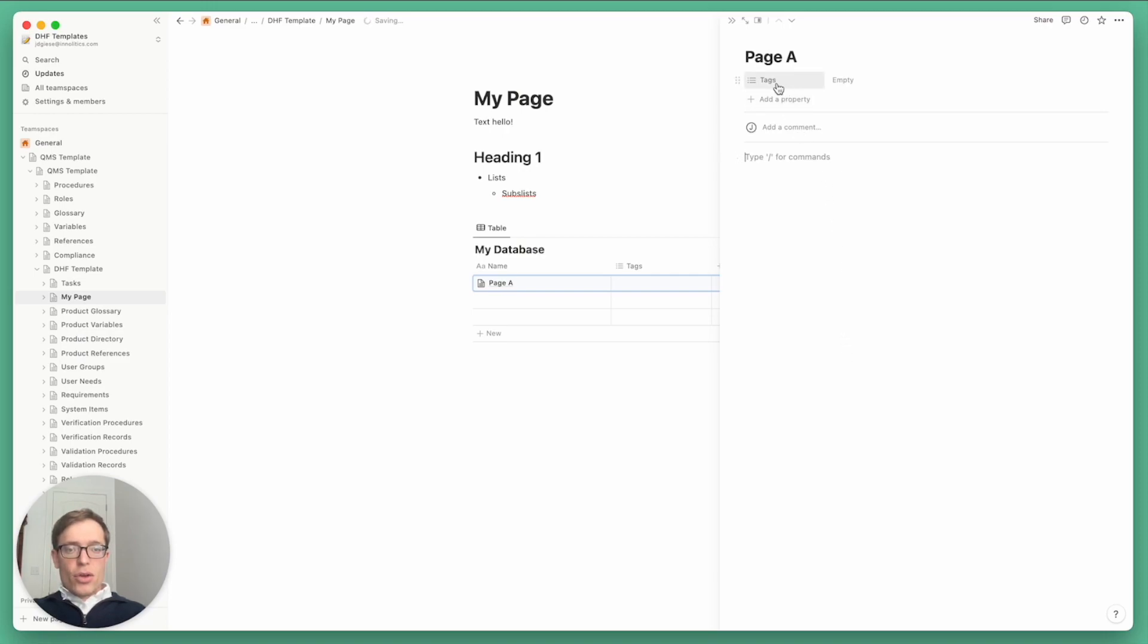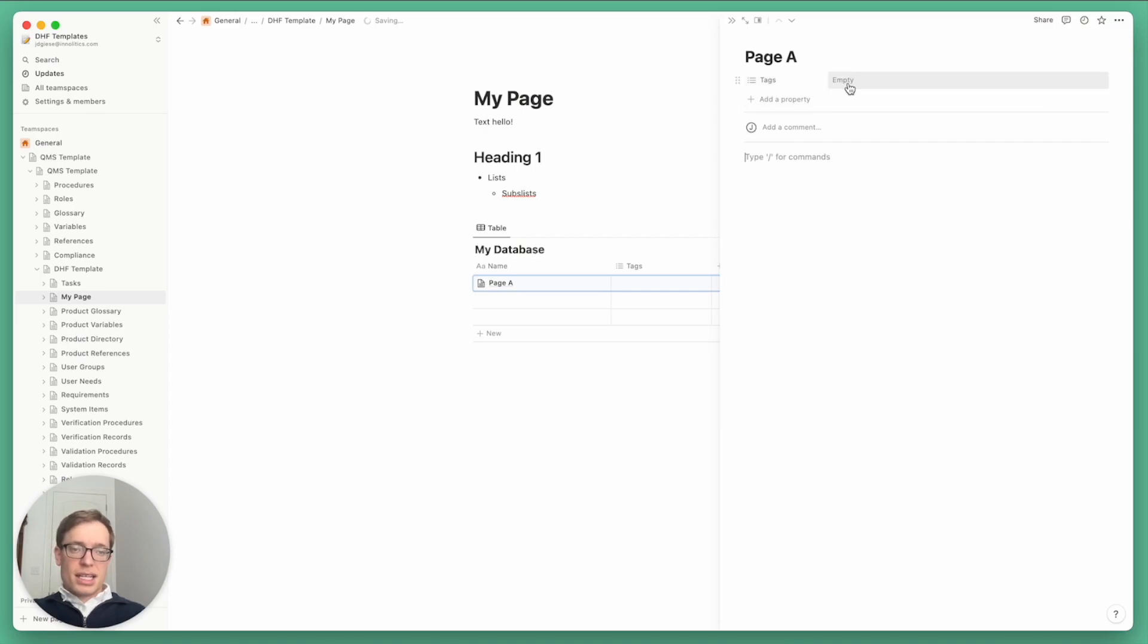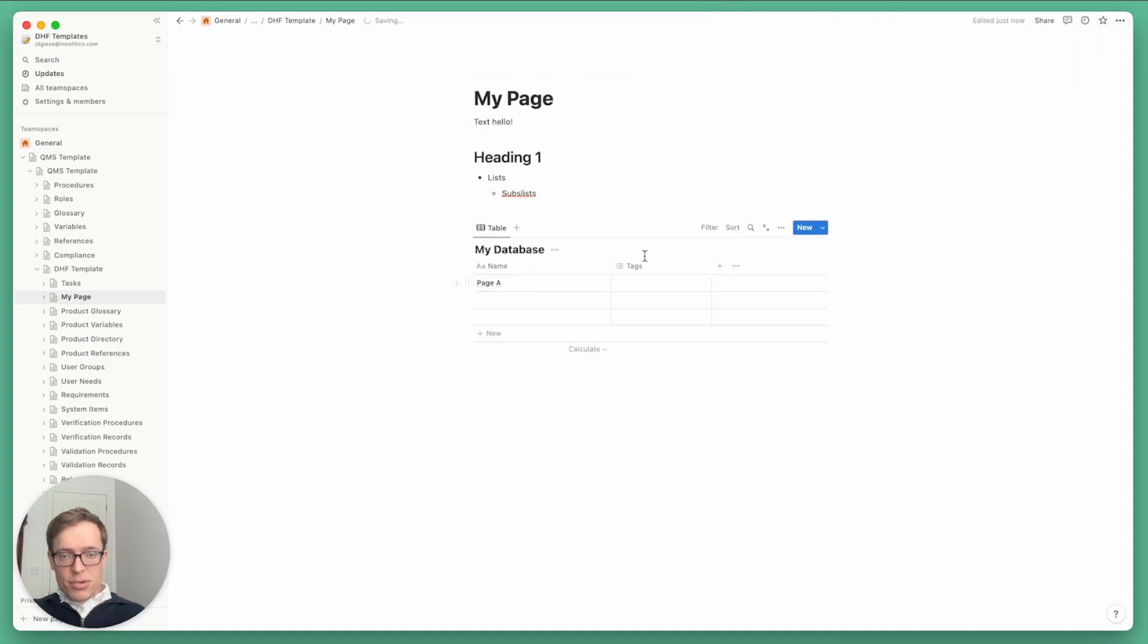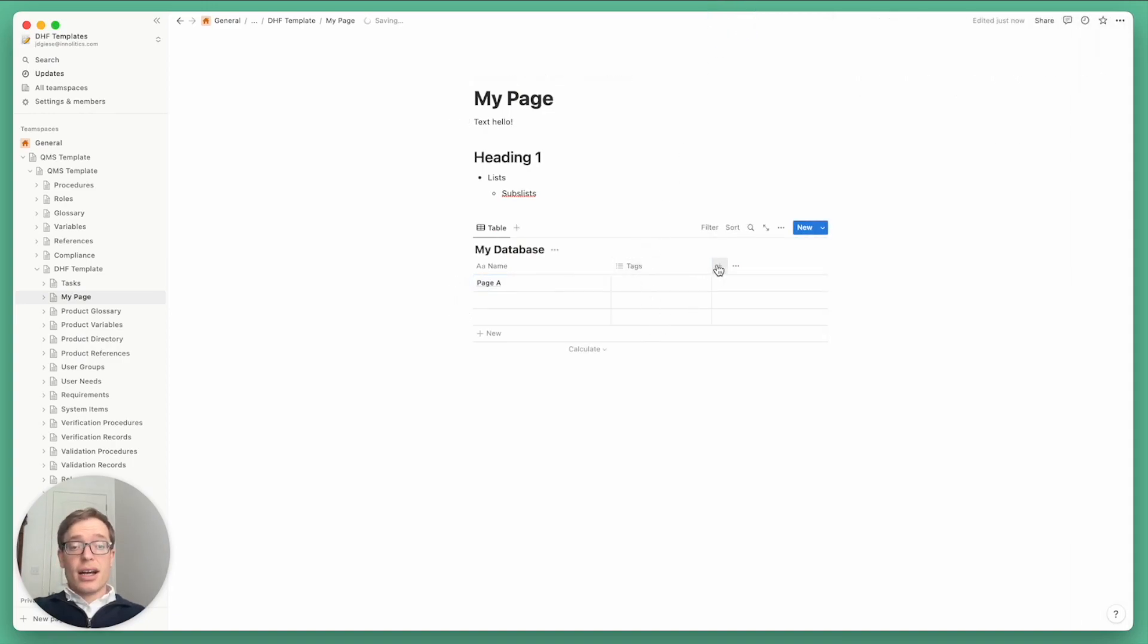What's different is unlike my page up here, there's additional metadata or structured data attached to it. And this is based on the properties in the database. So right now we just have tags, but we can add a variety of other things.